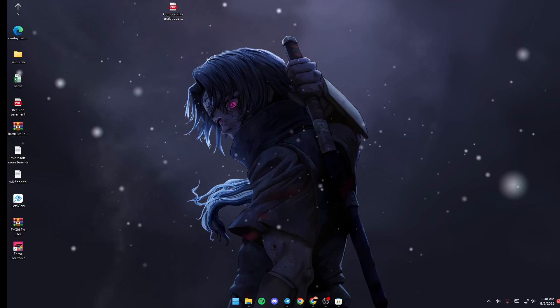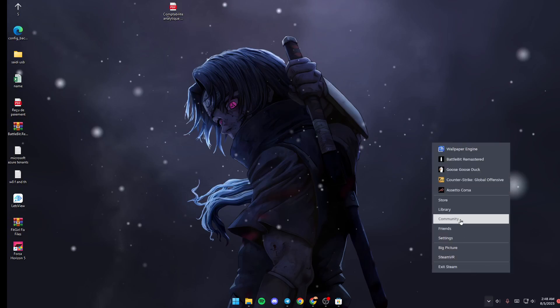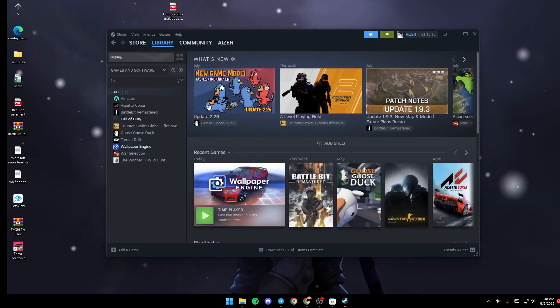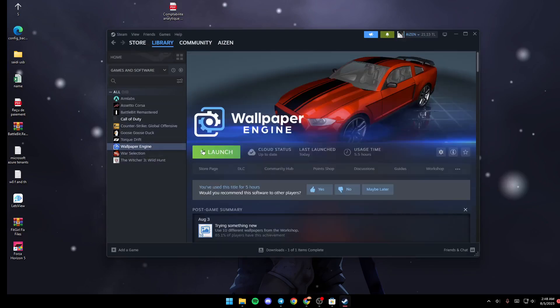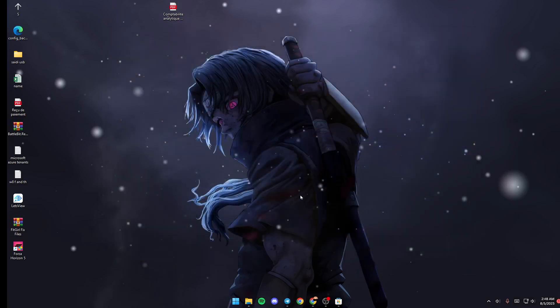The first thing you need to do, if you don't have Wallpaper Engine launched yet, is go ahead and launch it from Steam. Just go to Steam, click, go to Library, and then search for Wallpaper Engine and launch it from here.